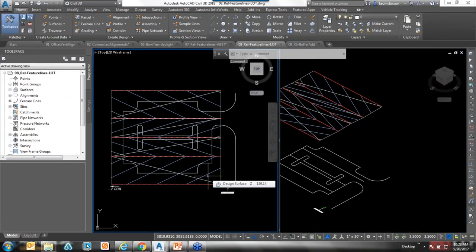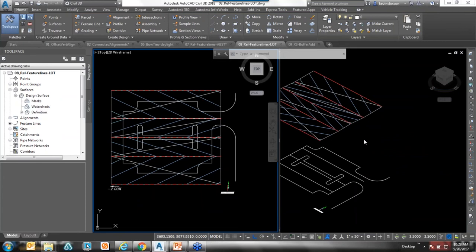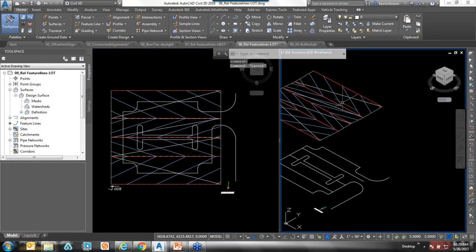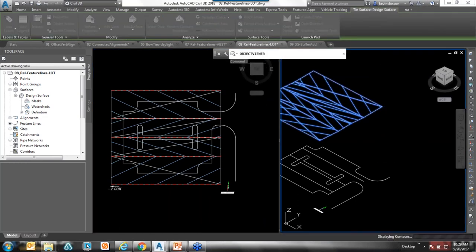This is a very simple drawing. The surface is called the design surface. What we're trying to achieve: this design surface was created starting with a center feature line, elevated, and offset both left and right at 2% out. Then it ends up coming back up at 2% — so you can see it's sort of a cross-section shape, which could be a temp surface or a design surface.